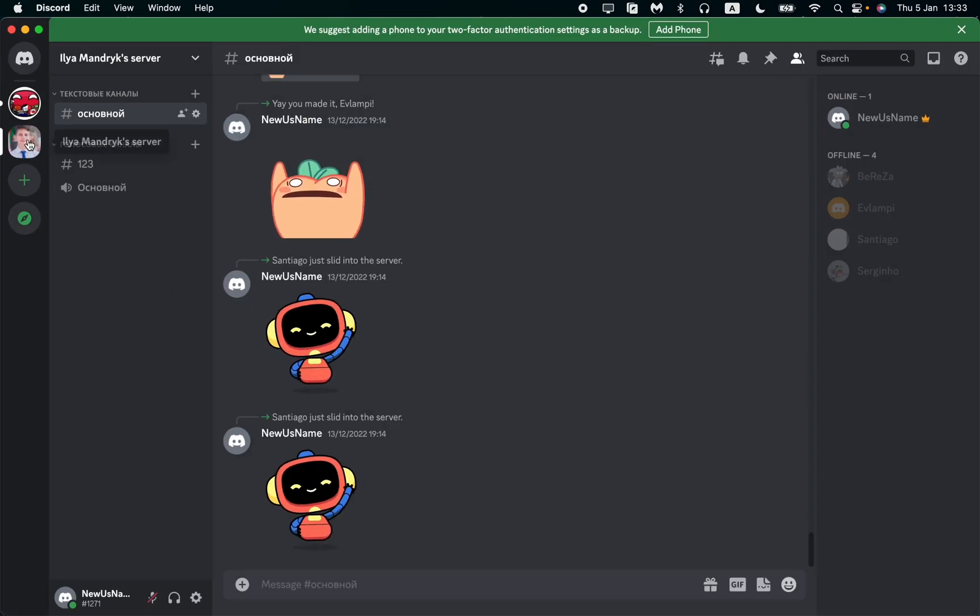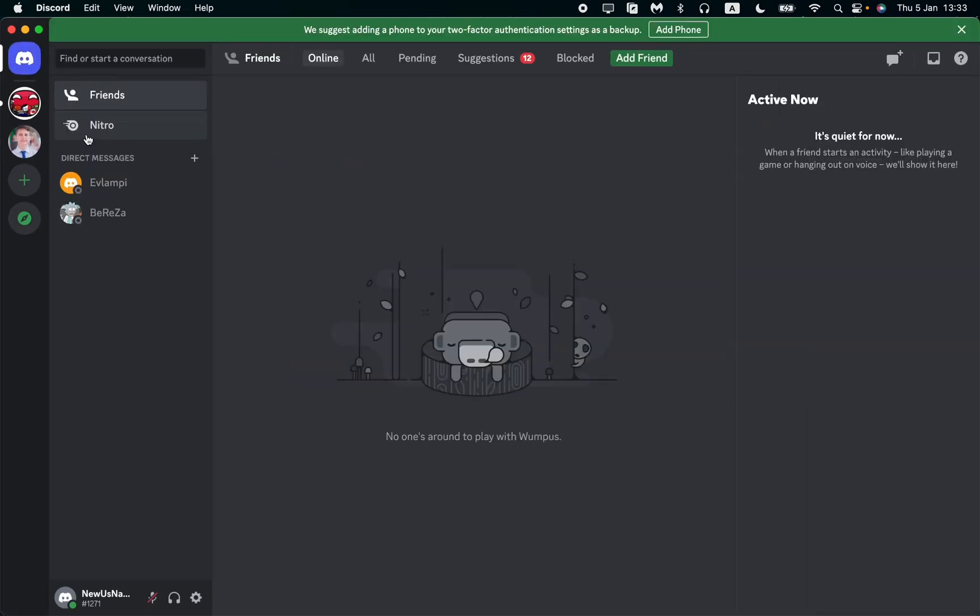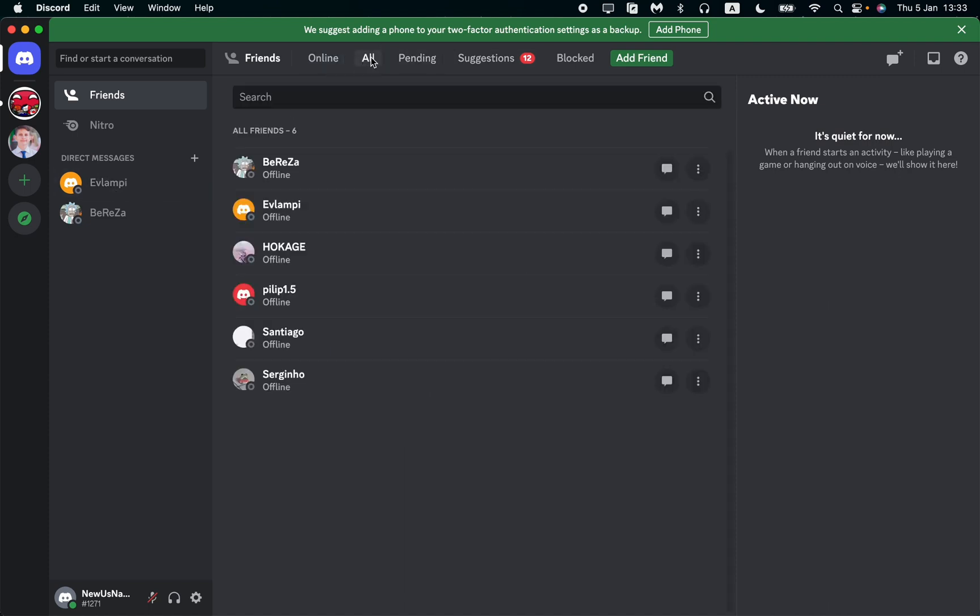To close messages from everyone, you need to block the users you don't want to see. For example, we can click on All in our direct messages, then click on Friends, and go to All to find the friends you no longer want to be friends with.